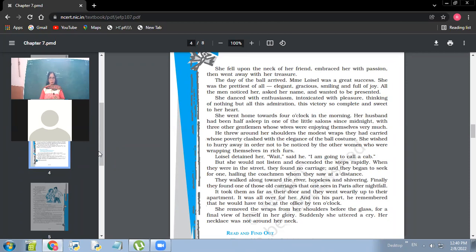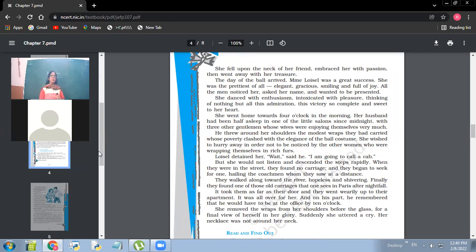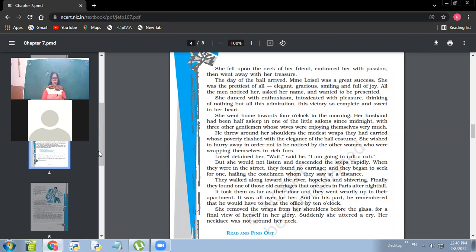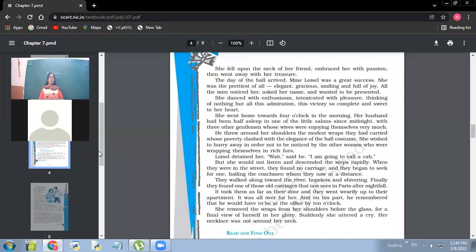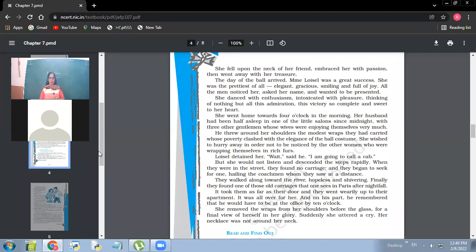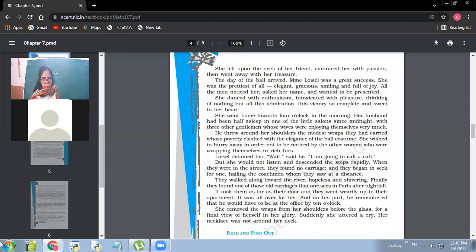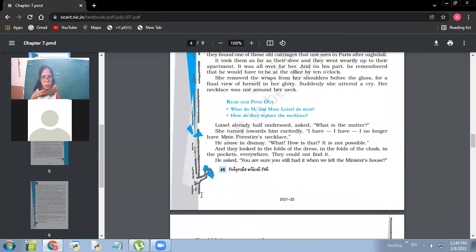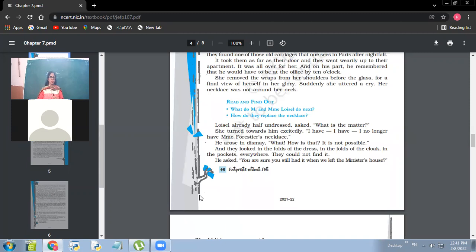And on his part, he remembered that he would have to be at the office by 10 o'clock. And that husband, he was very responsible. He knew that in the morning he'll have to be at his office at 10 o'clock. So she removed the wraps from her shoulders before the glass for a final view of herself in her glory. So she wanted to have her glorious view finally. So what happened? Suddenly she uttered a cry. Her necklace was not around her neck.